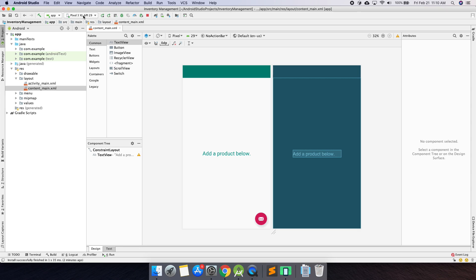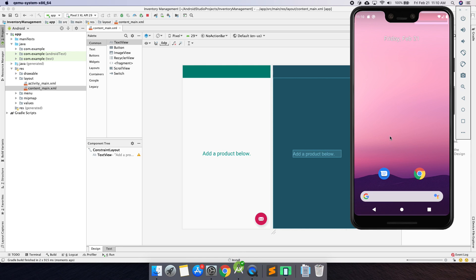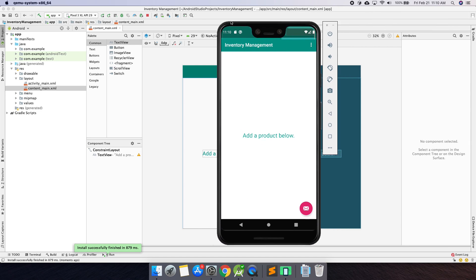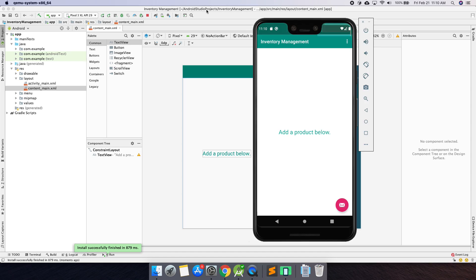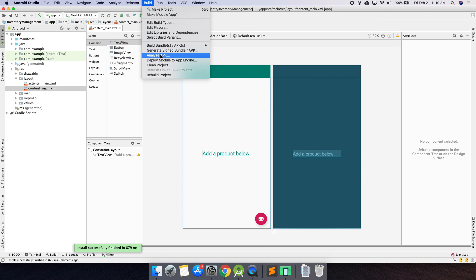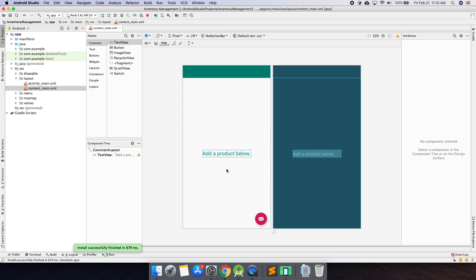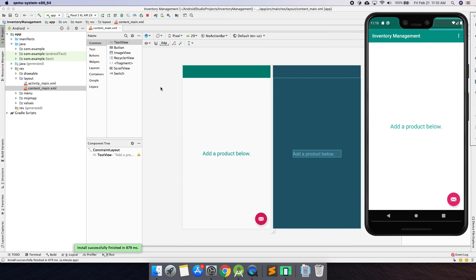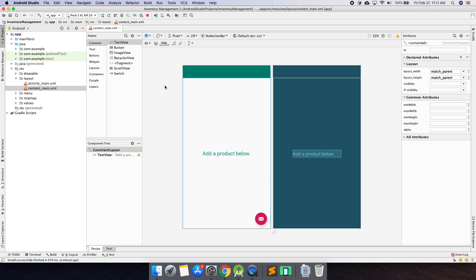With our emulator selected, hit the run button again. Wait a minute or two for the emulator to update. This app is something we could even submit to the Google Play Store — we could go to Build, build the APK or bundle, and submit it. Right now it doesn't do much, but this is basically how you build an app. You can see it running on the emulator and you can put it on a real device too.